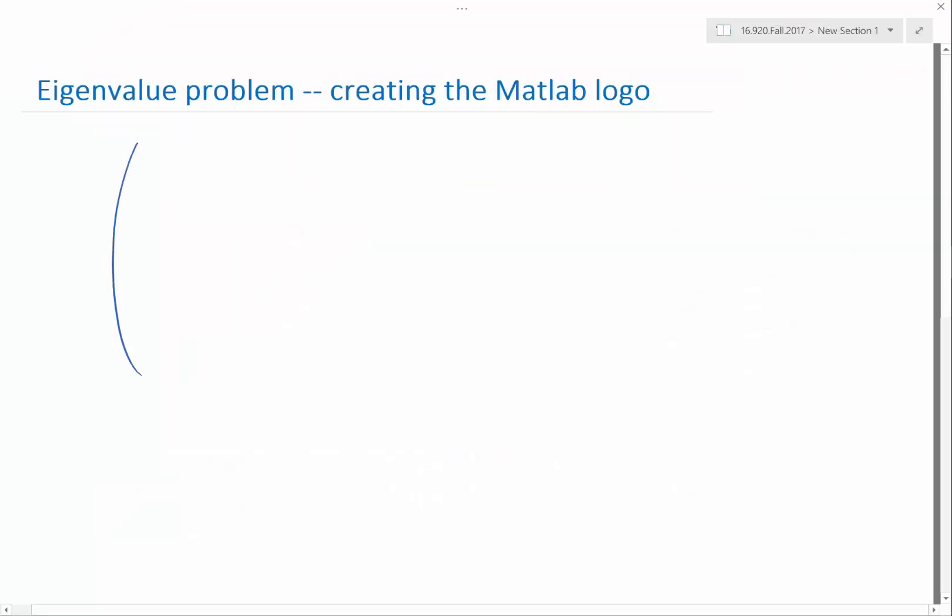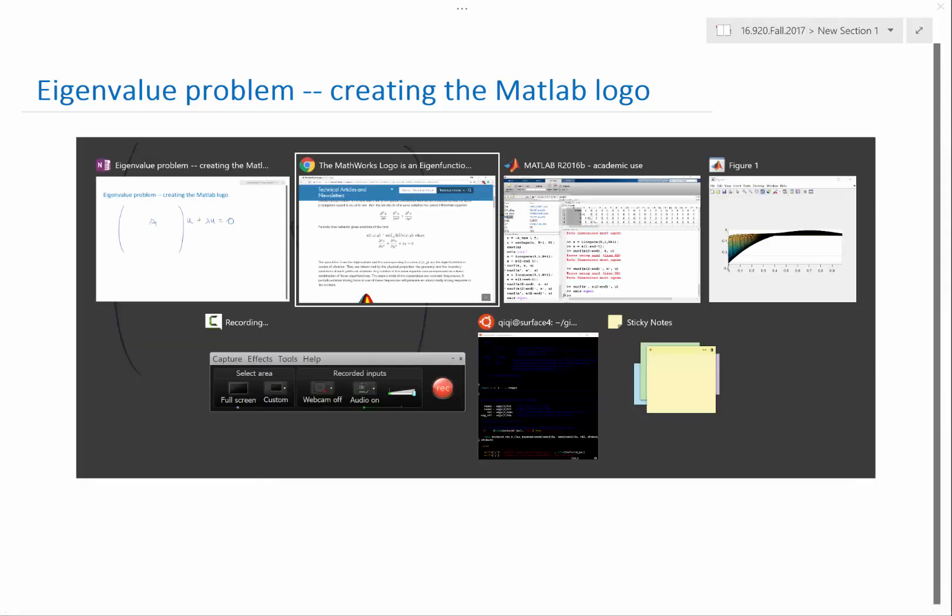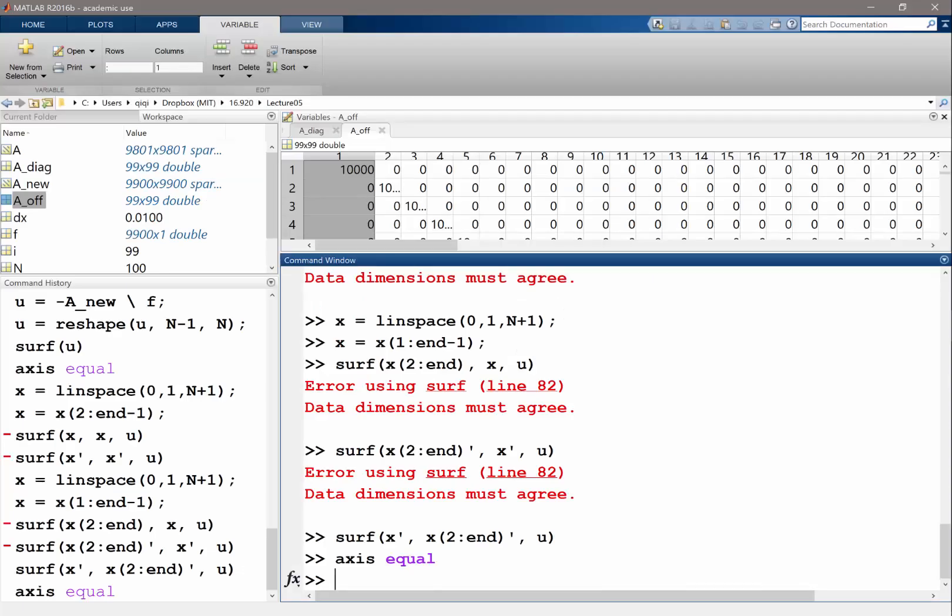To solve an eigenvalue problem, we have a matrix we constructed times u. Instead of plus f equals zero, we say plus lambda u equals zero. We solve the eigenvalue problem using exactly the same matrix.